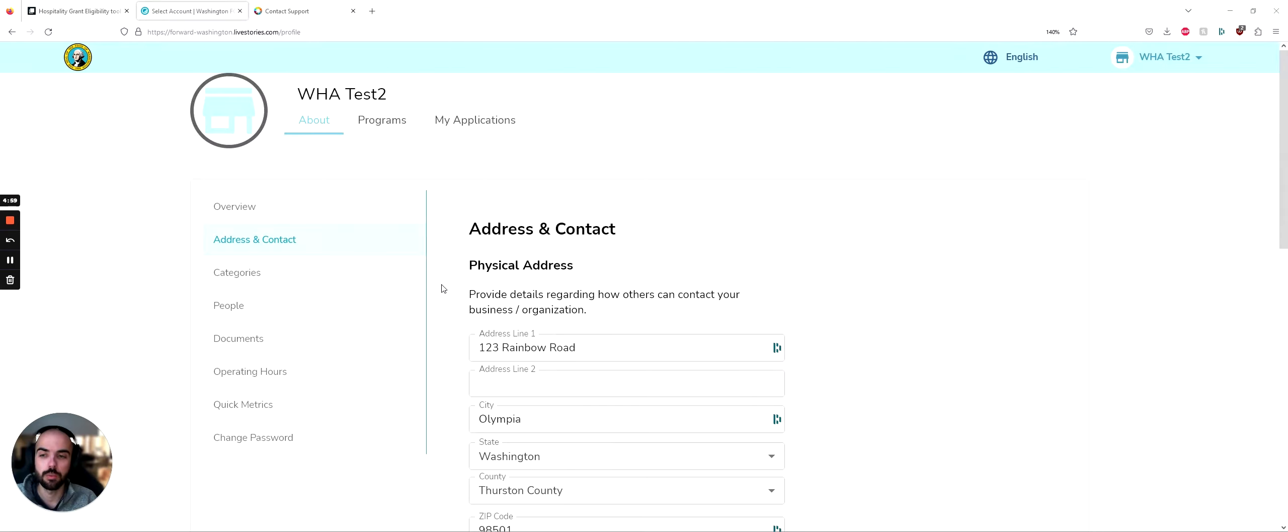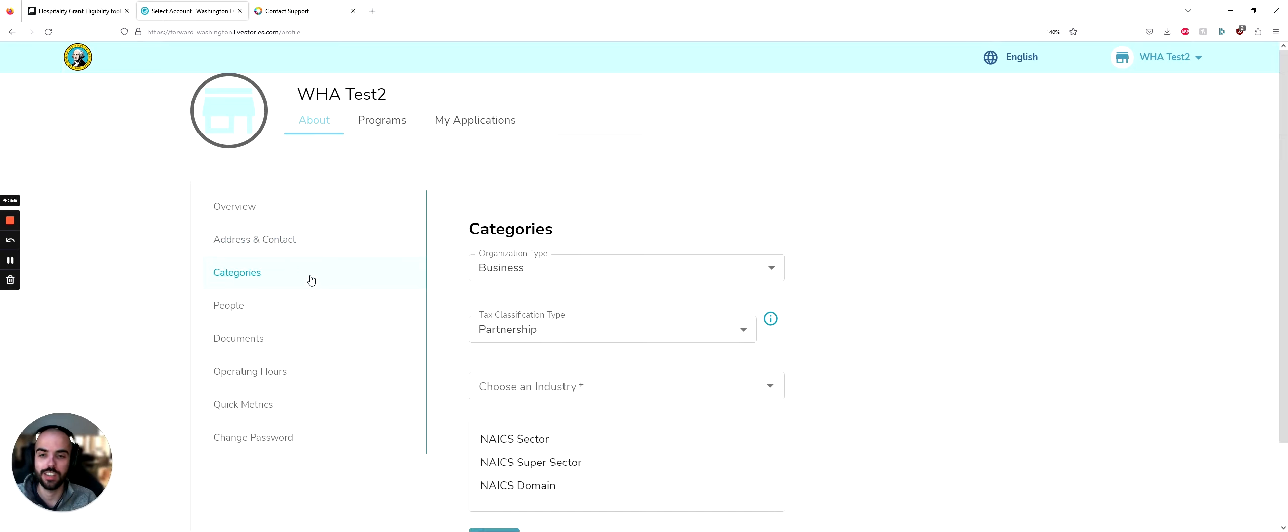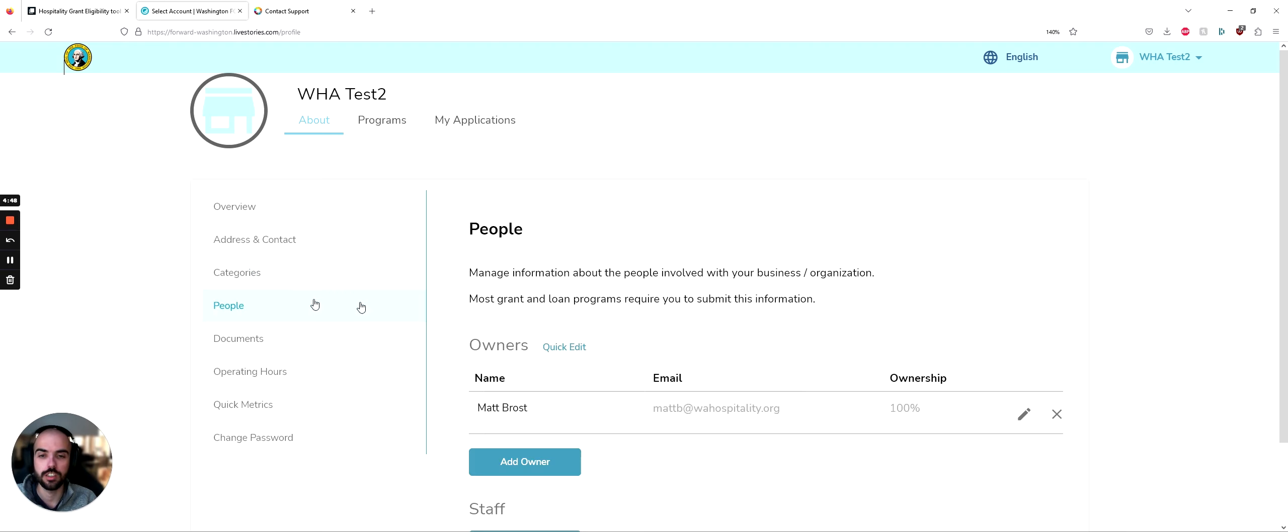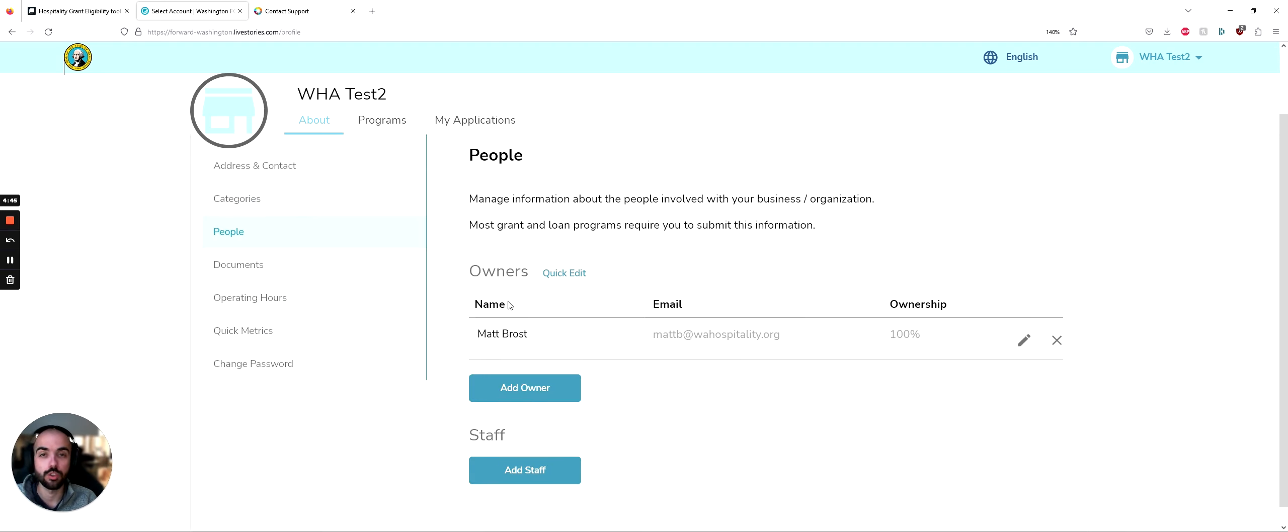After you've finished providing your address and contact information, the next section is categories. You'll need to do organization type and tax classification type. Once you've completed those two things, the next section is people. People is only applicable if you share ownership with your business or if you have staff that will be helping you with the application process.